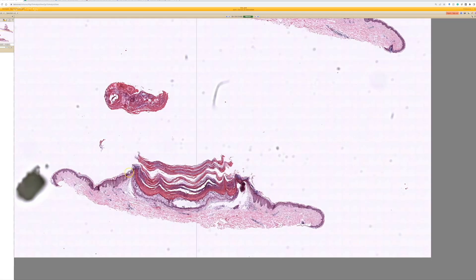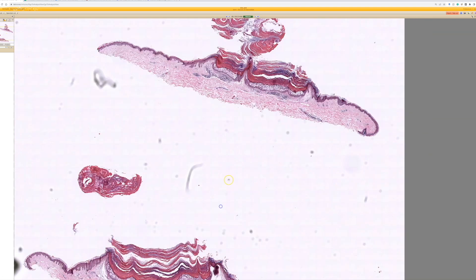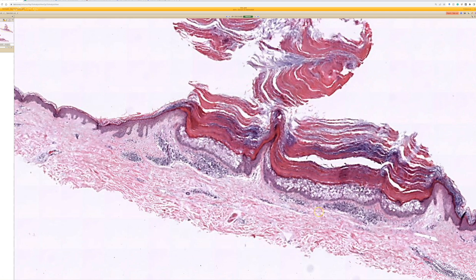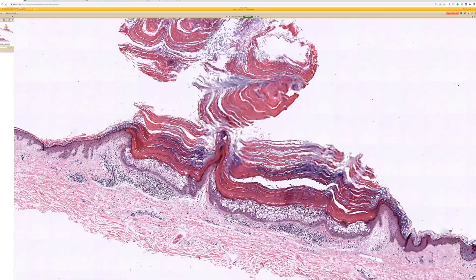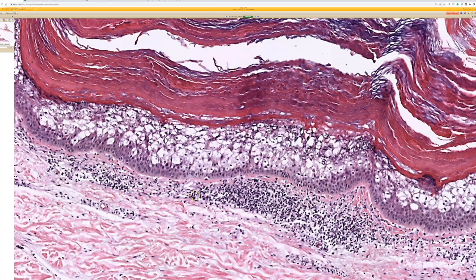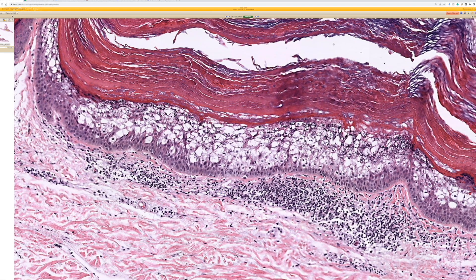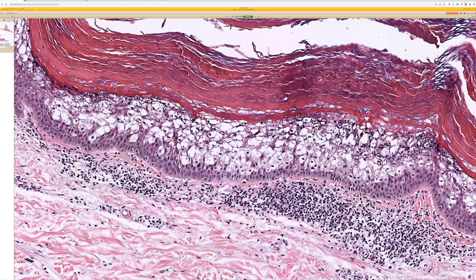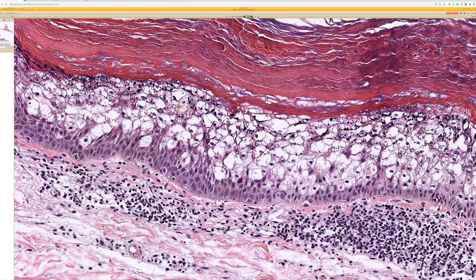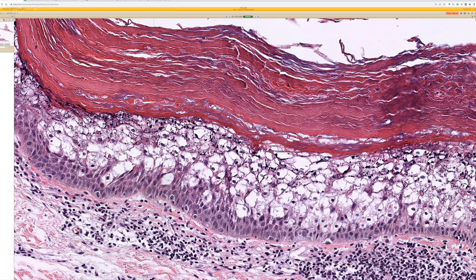We've got a single solitary lesion — clinically they thought it was probably a seborrheic keratosis or a wart. Microscopically we see a horn over top of it; we could add this as a fifth thing that could make a horn on our list of cutaneous horn. But what is this pattern called right here? Epidermolytic hyperkeratosis — EHK.